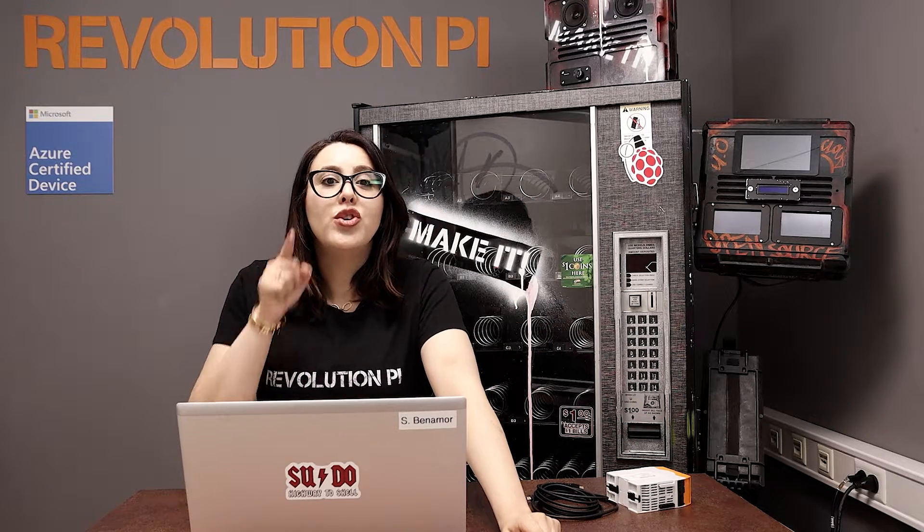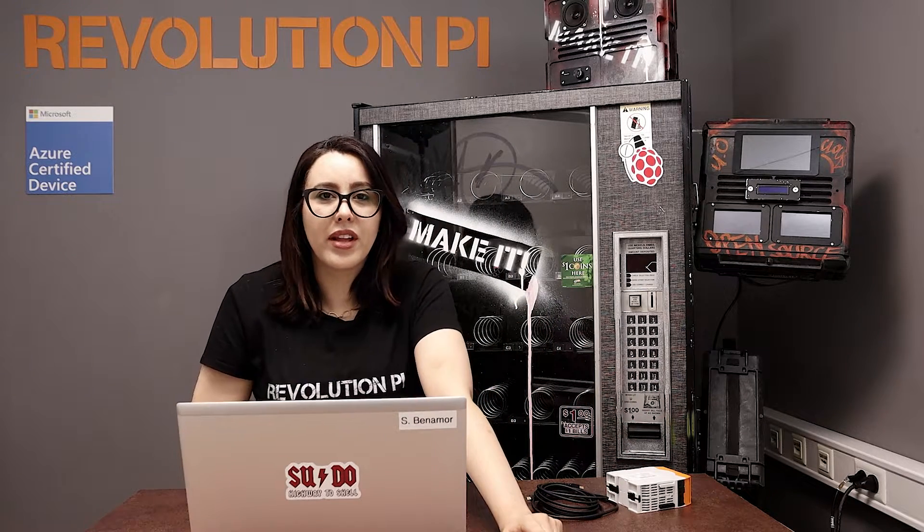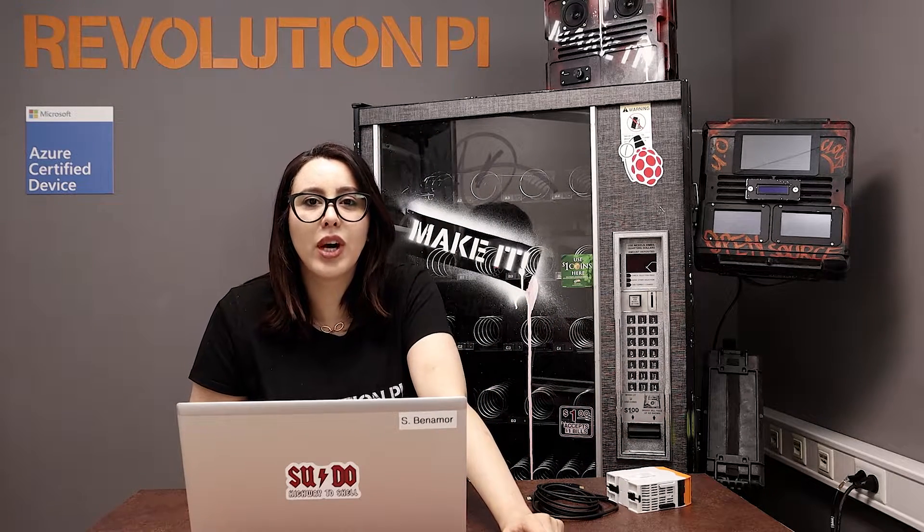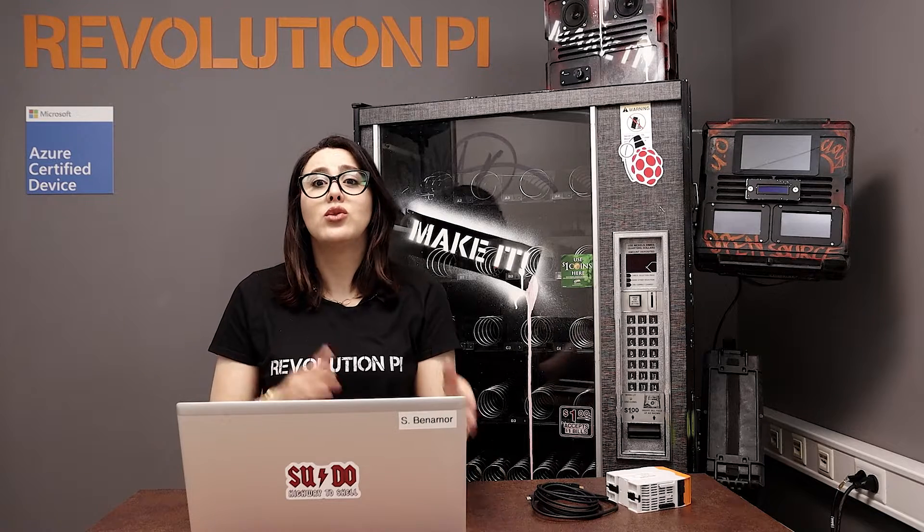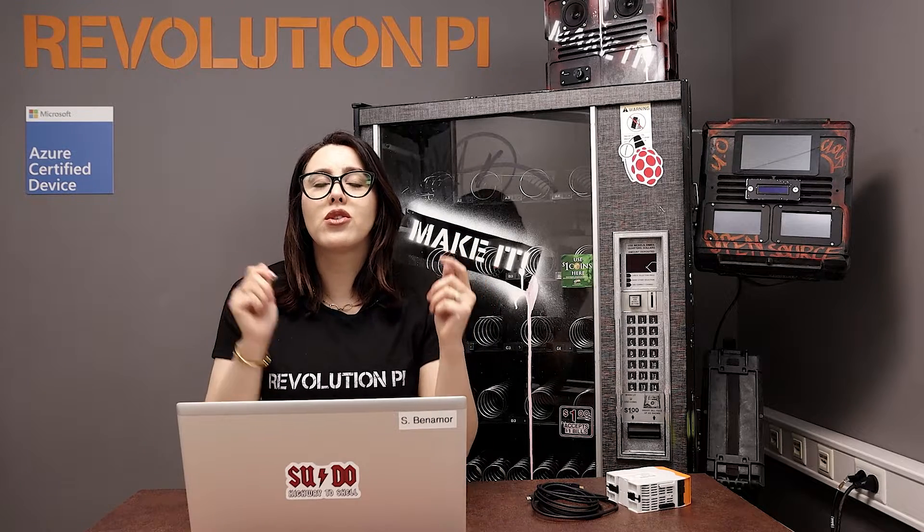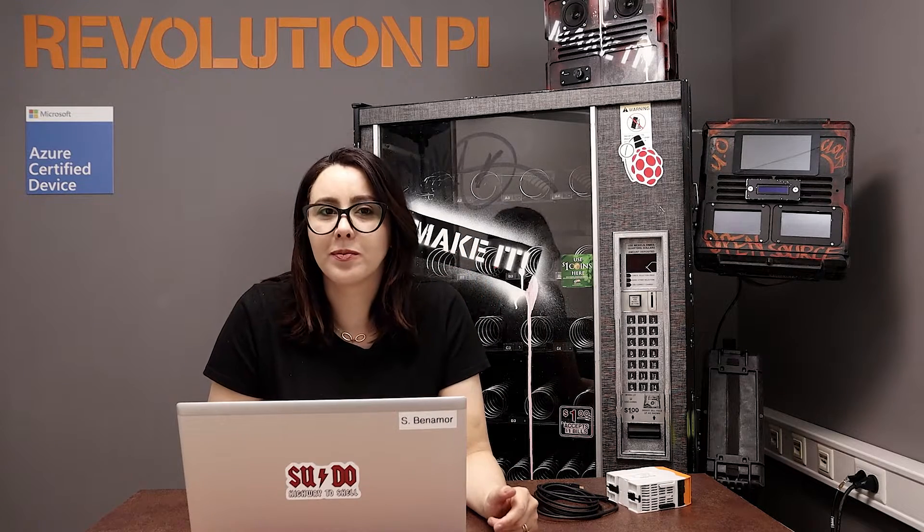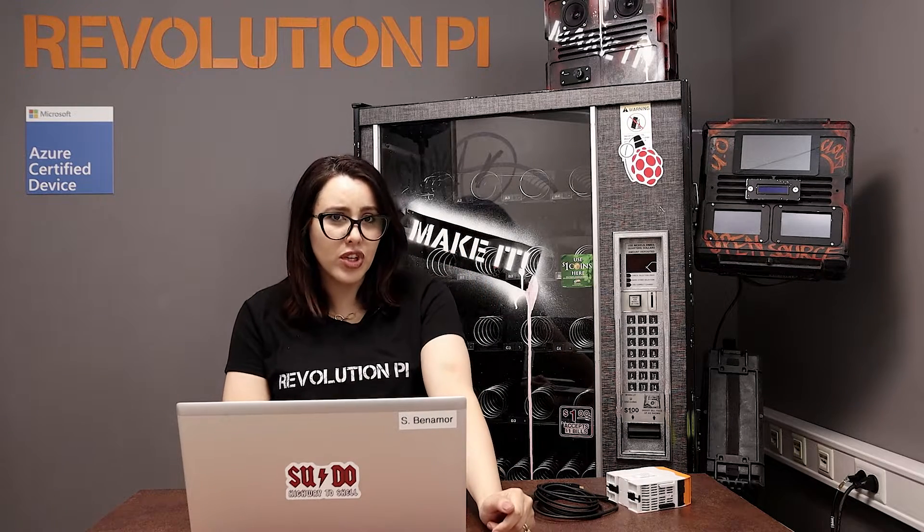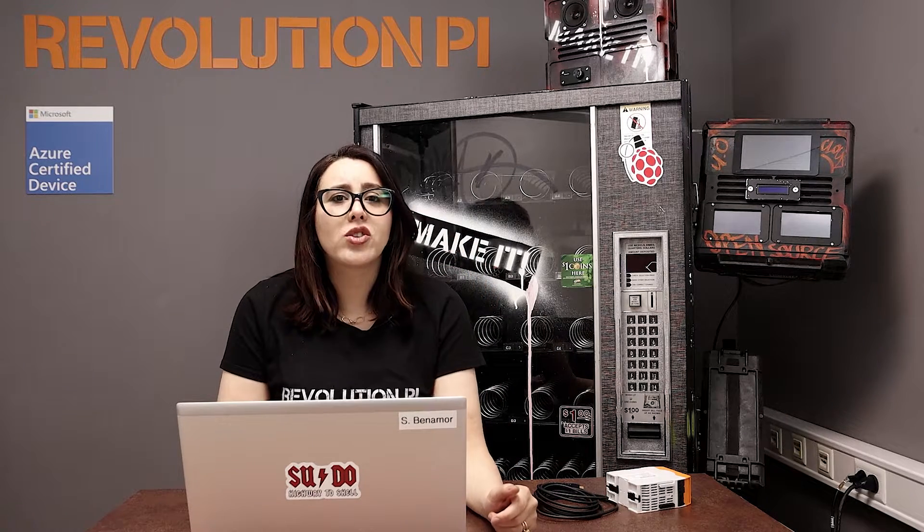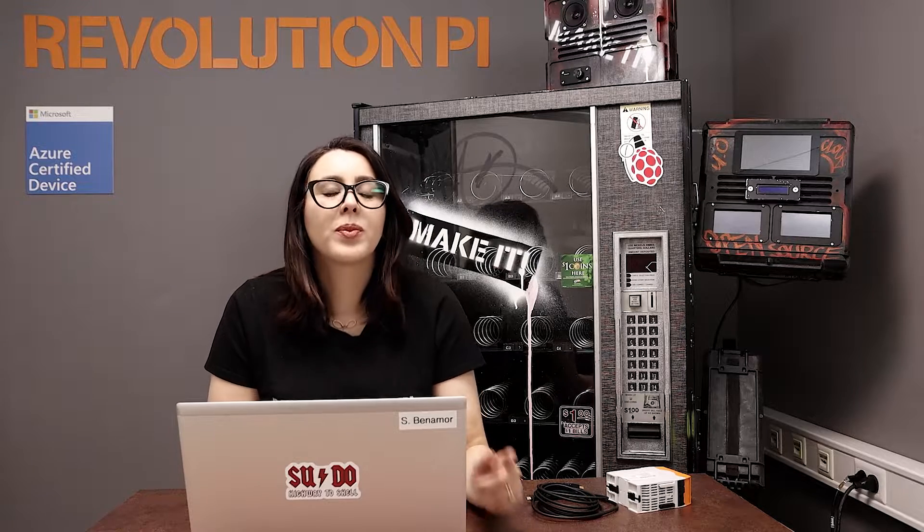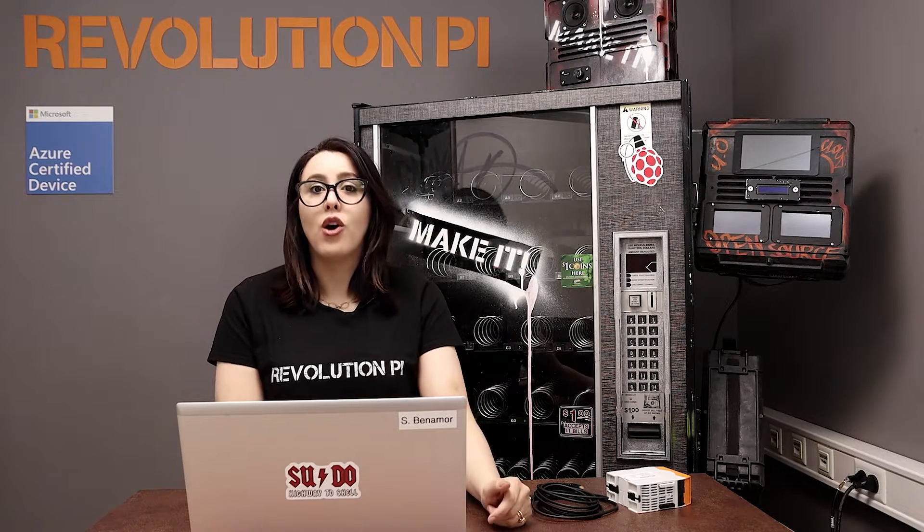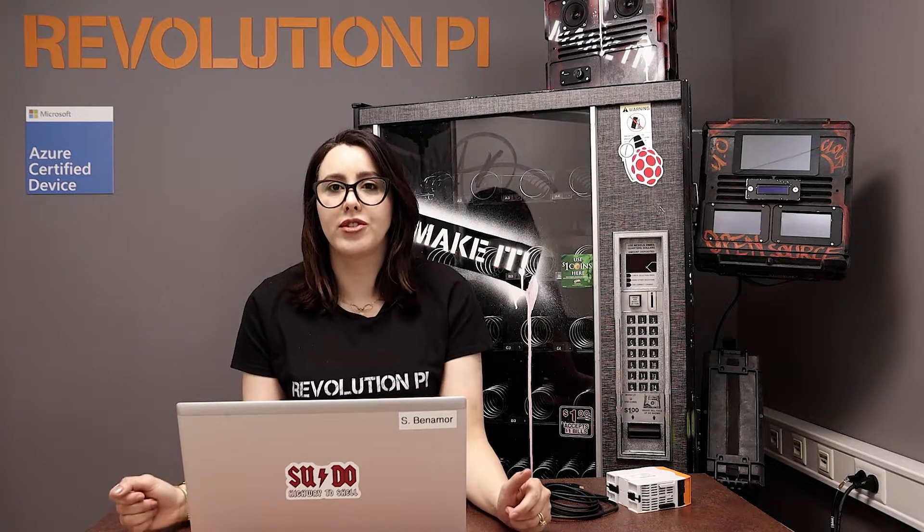In this video, you will learn how to download and flash new images to your Revolution Pi. Another question: Why should I flash the Revolution Pi? I'll tell you, for a security reason.